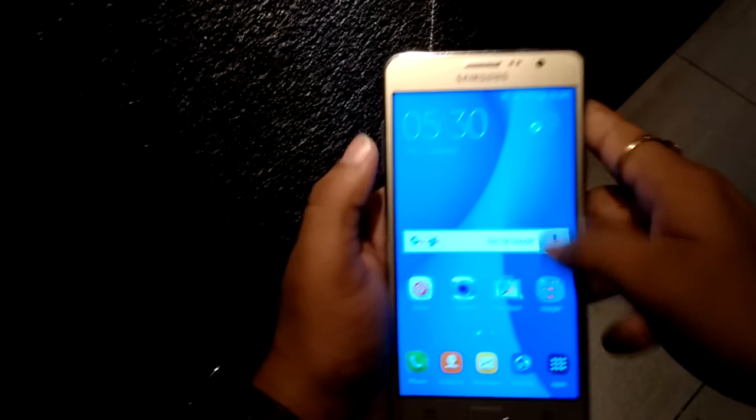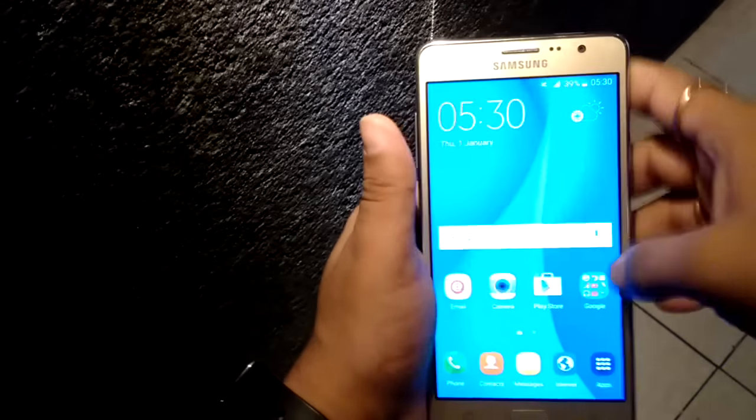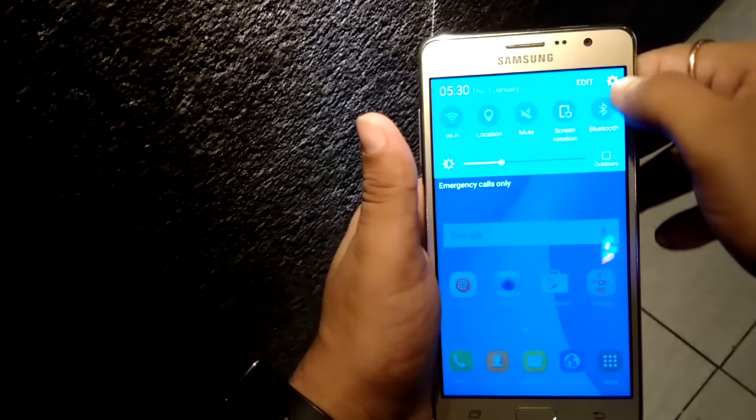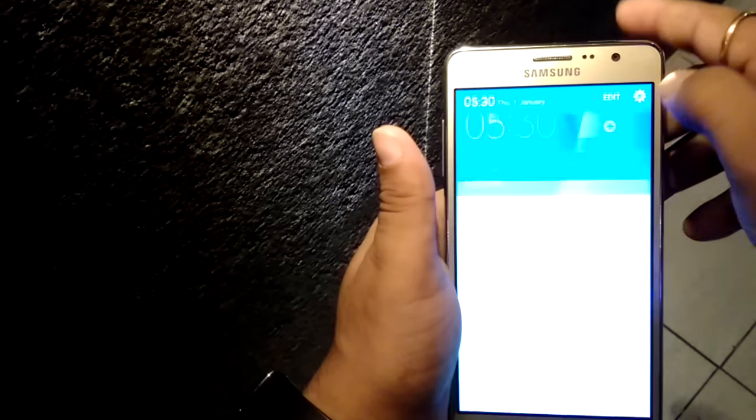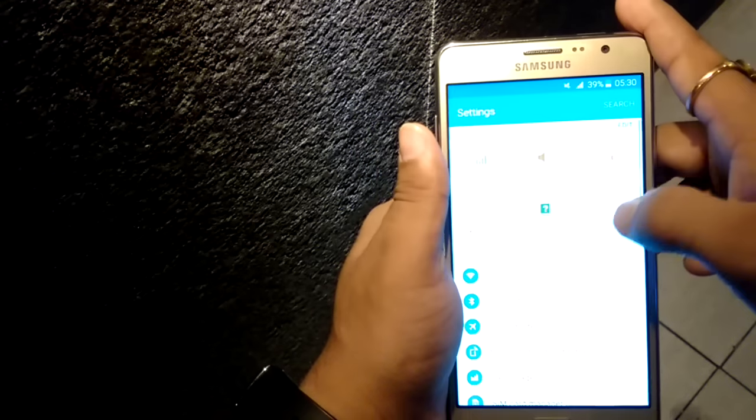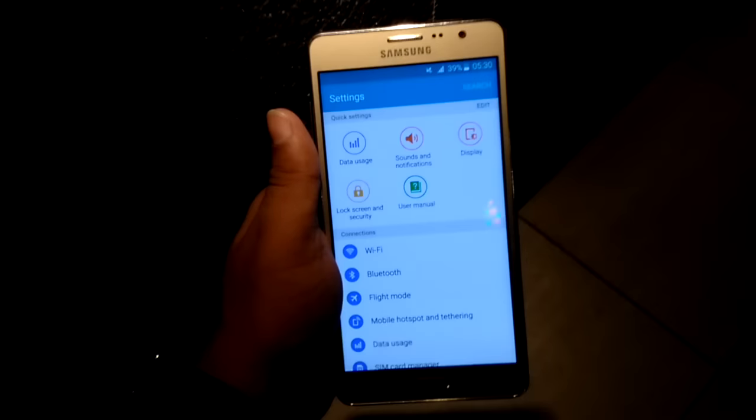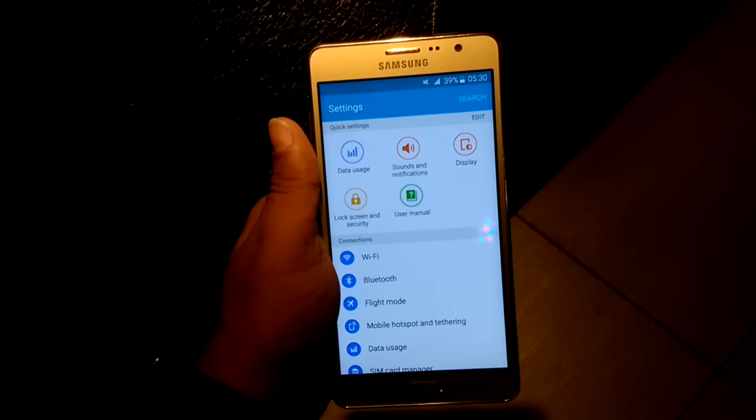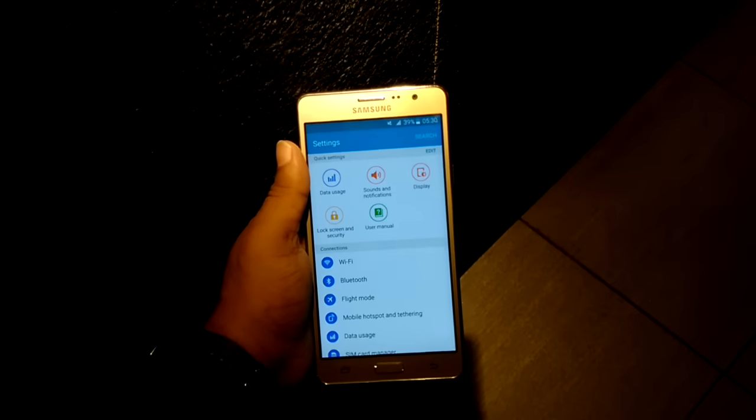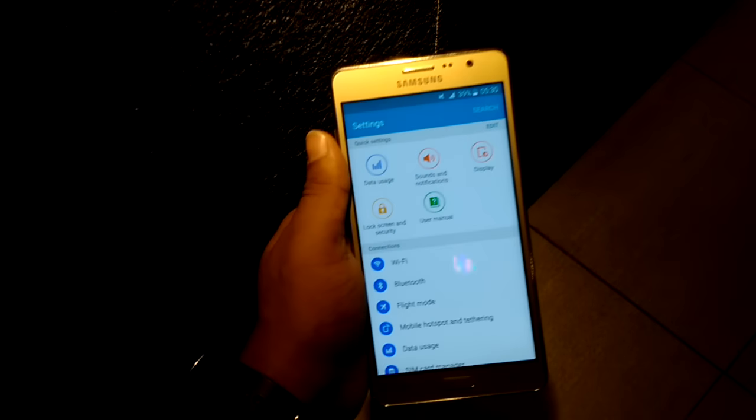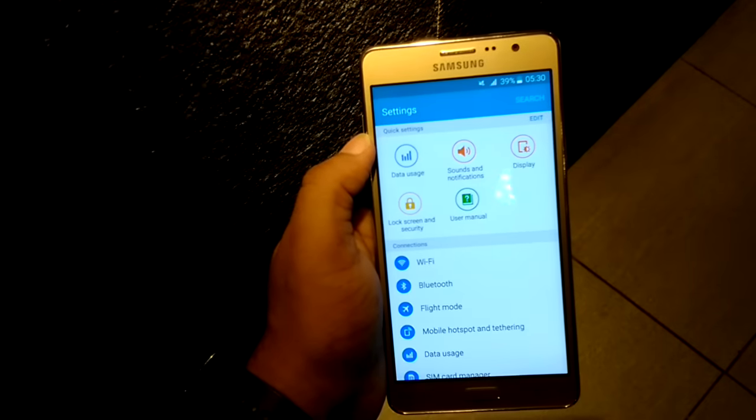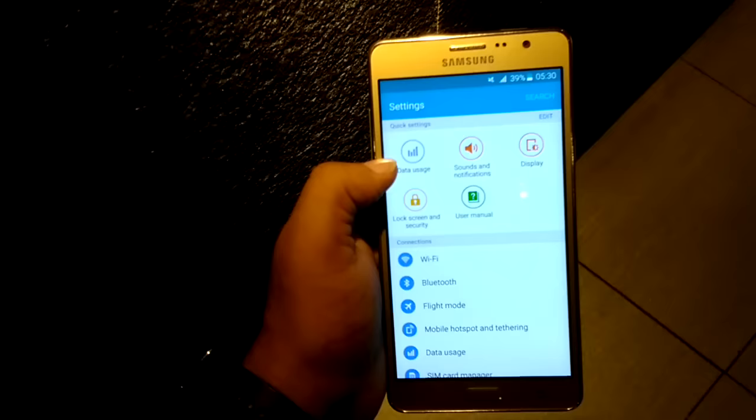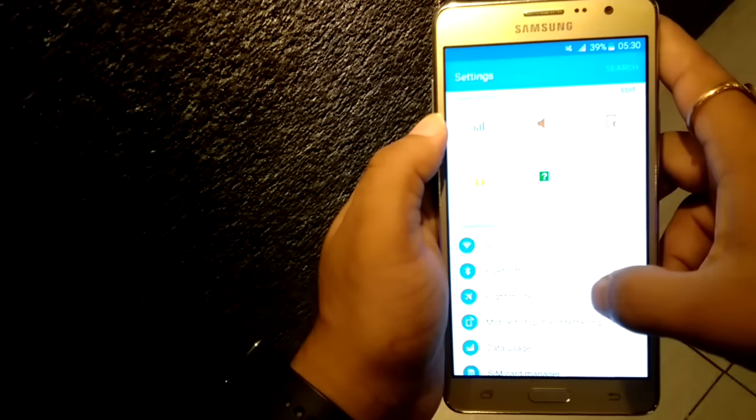This is the first look of On 7. First we will go inside the settings and we will check what's inside. We are inside the settings area. On the top you can see data usage, sound and notification, display, lock screen and user manual.